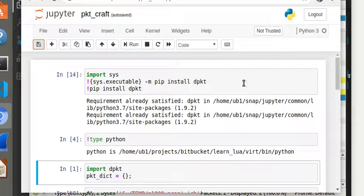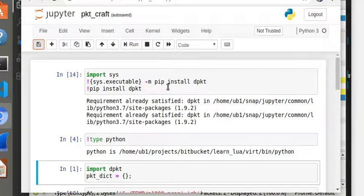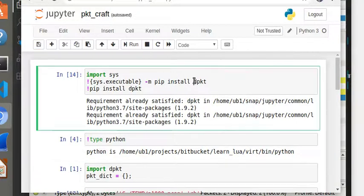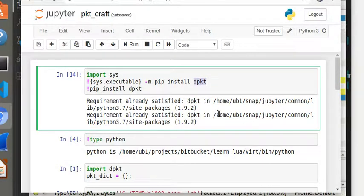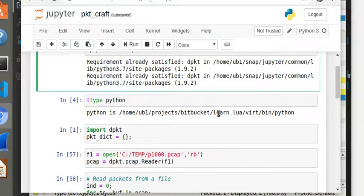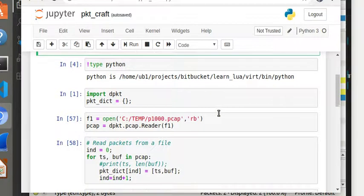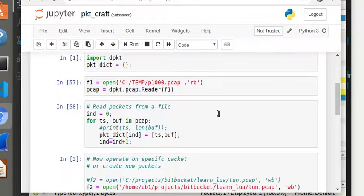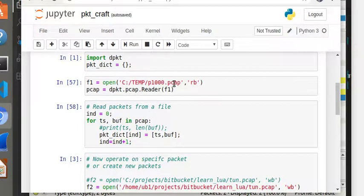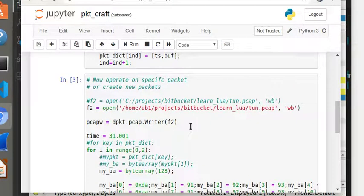So with that, let's now look quickly at how I craft these packets. I have this script provided in my repo as a Jupyter notebook. You can convert this into a regular Python script, but all you need here is this Python library called d-packet and it's really cool. So if you use this d-packet library, I show you in this example two ways - one, you can read an existing PCAP, you can modify the PCAP.